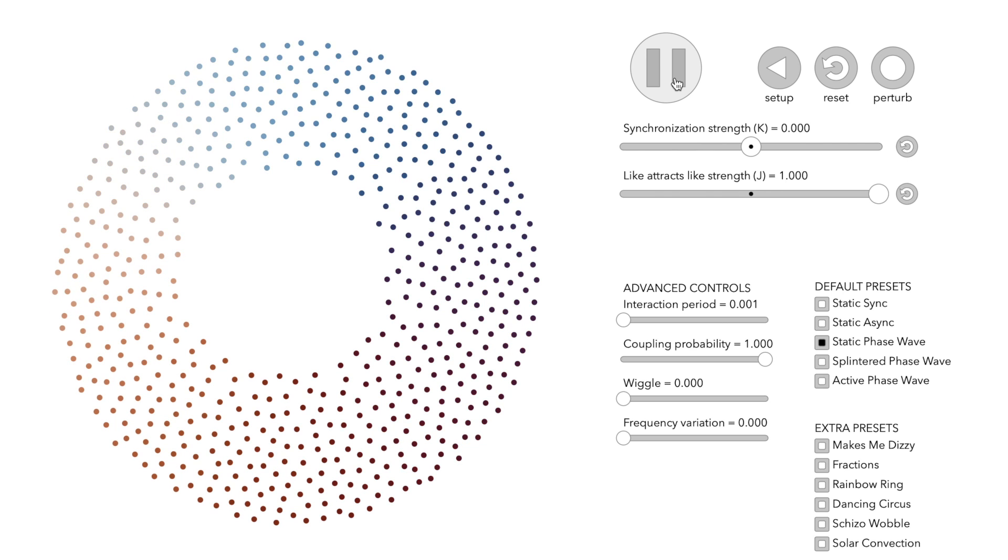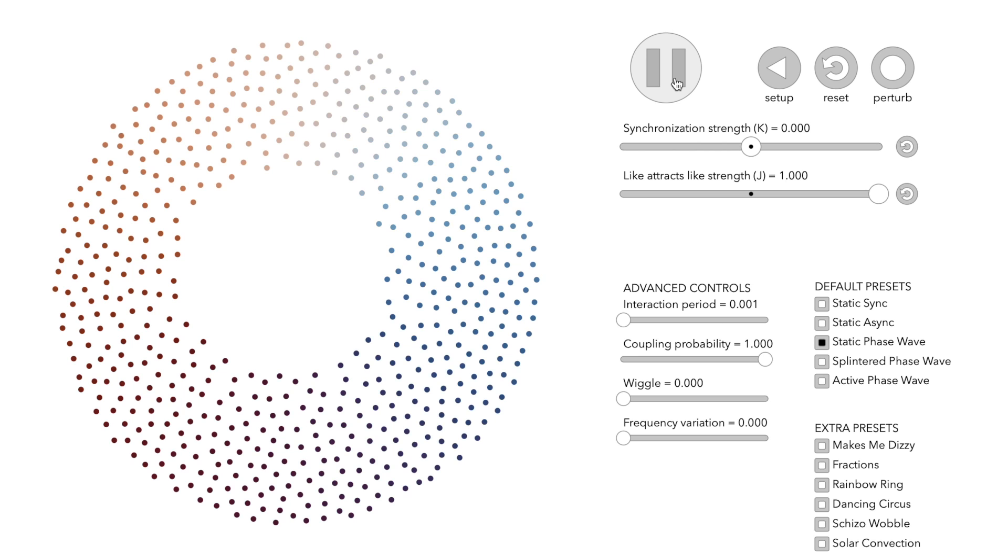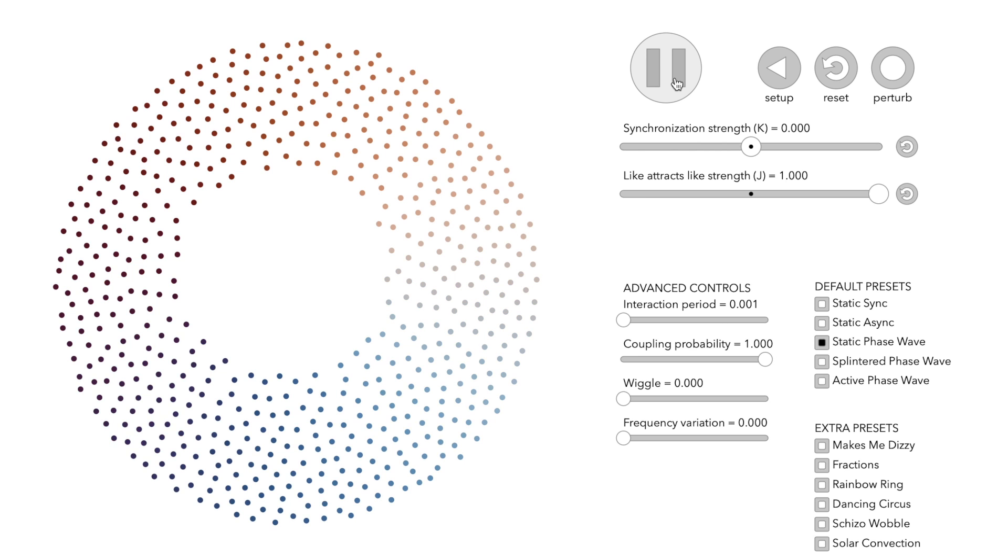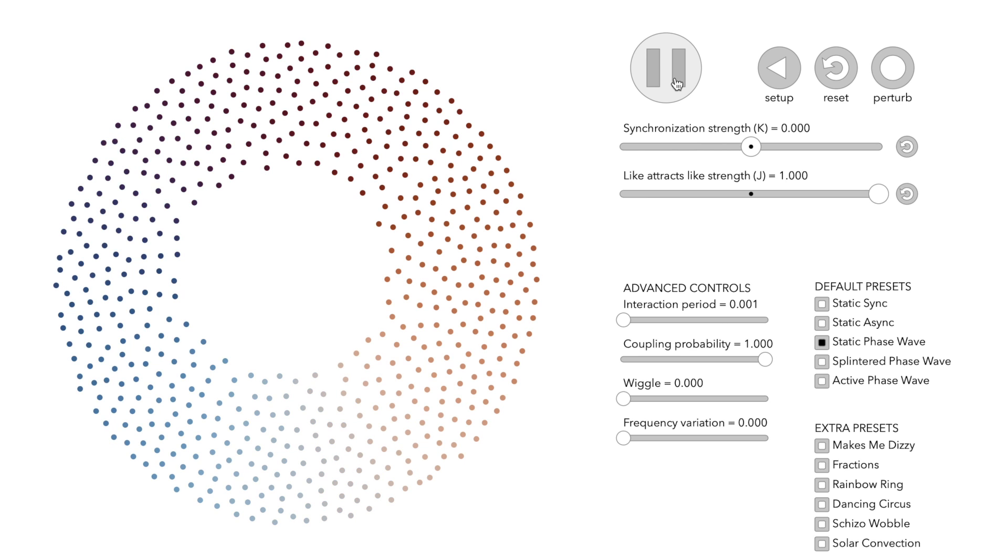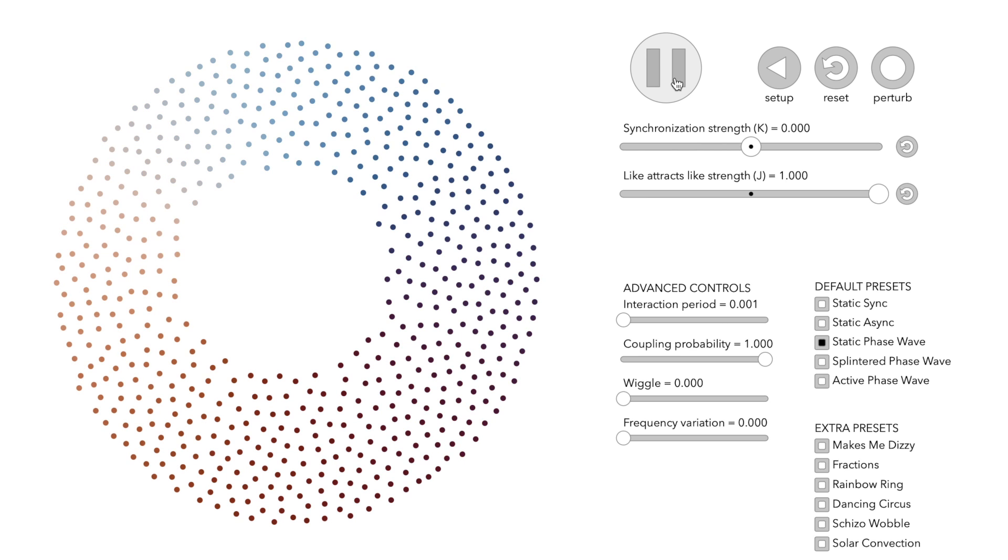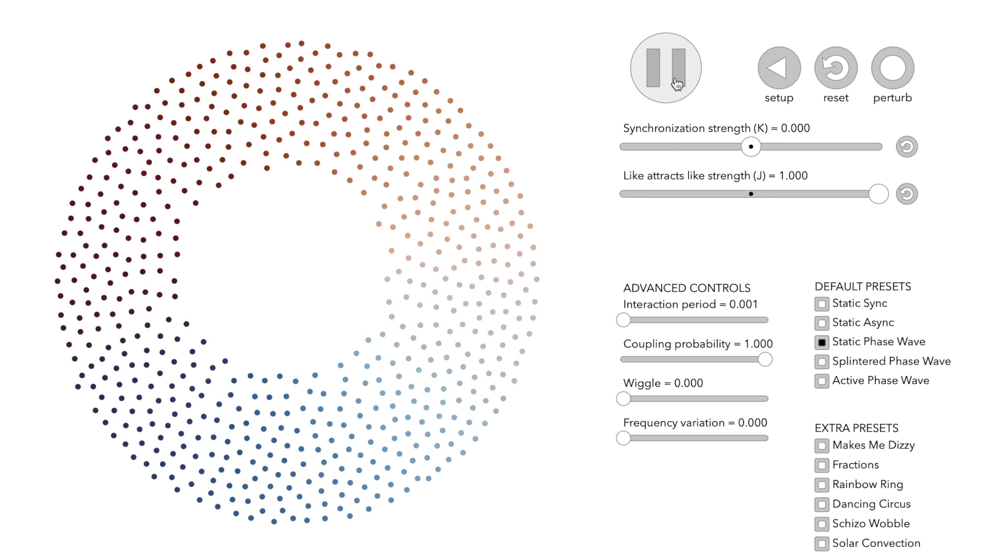Again, the colors oscillate in sync and that's where the name phase wave comes from.